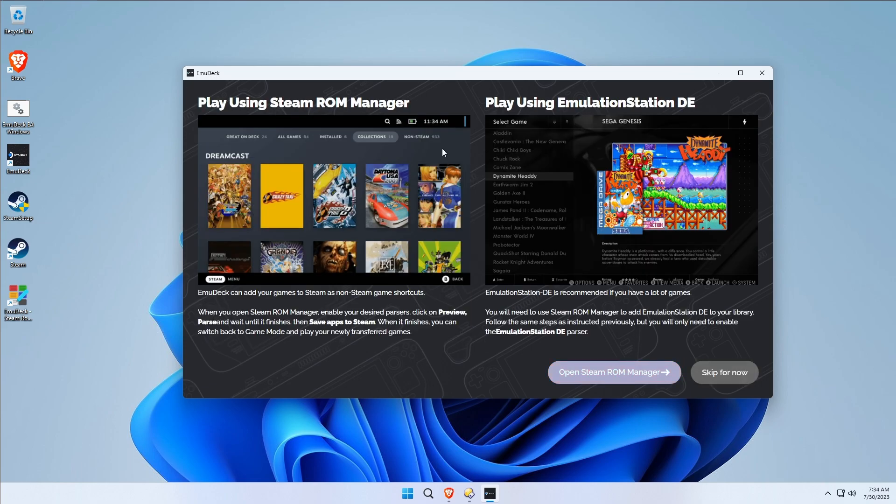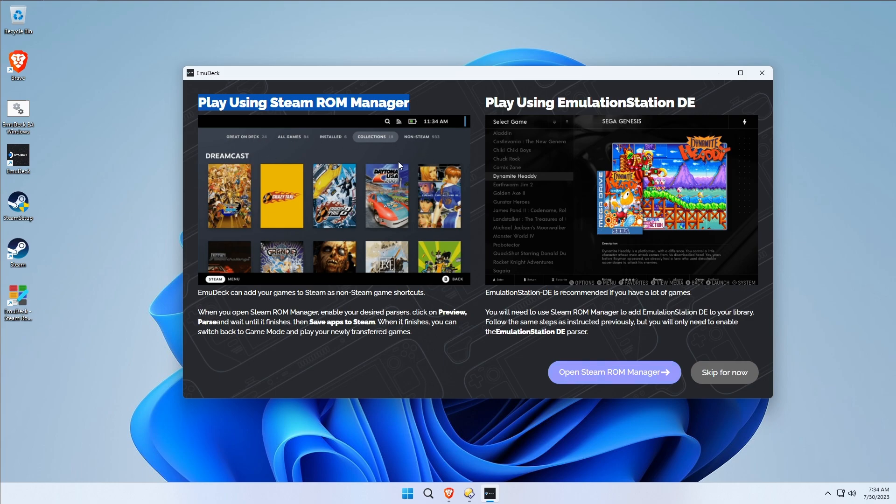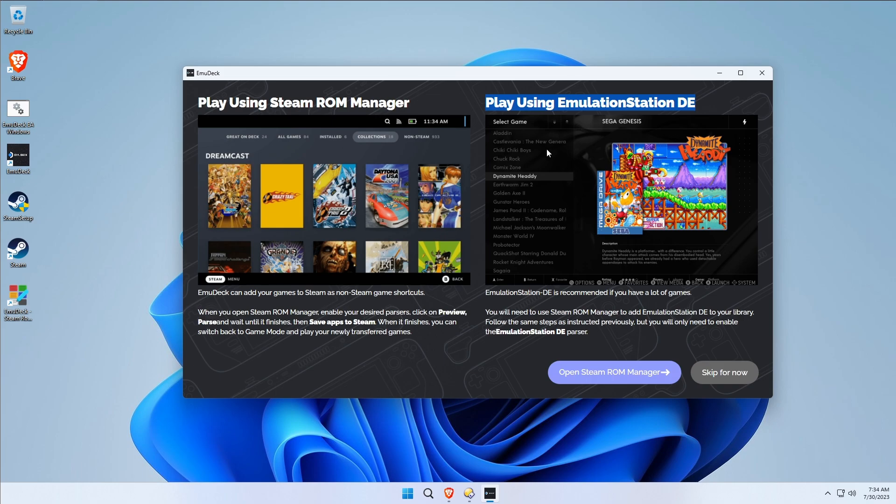Now it's telling you pretty much what we've been talking about. You've got two ways of doing this. You can use Steam ROM Manager to inject every single game that you want to play into Steam, not recommended, especially if you have 17,000 MAME ROMs, you know what I'm saying? Or you can use Emulation Station DE, which is a gaming hub or an emulation hub that allows you to keep everything sort of in one spot and not dirty up your Steam. Obviously I'm a huge fan of using Emulation Station DE over Steam ROM Manager, but there are occasions when you might want to use it.